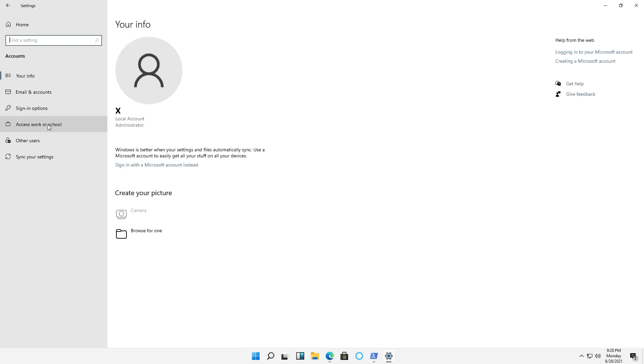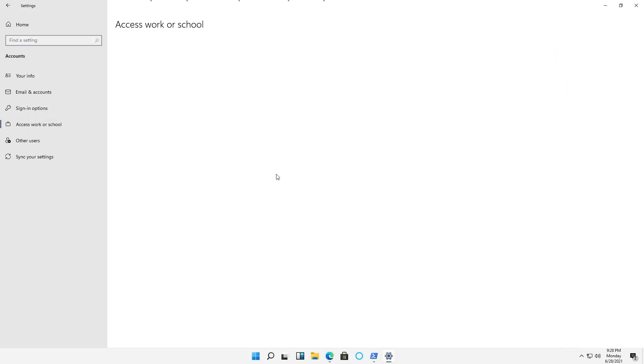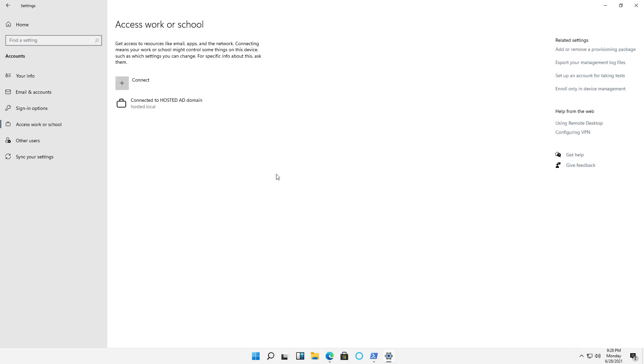On the left hand side you're going to see Access Work or School, so I'll click on that. You can see I'm already connected to an Active Directory domain, but I want to connect to an Azure Active Directory domain. So I'll click on Connect.